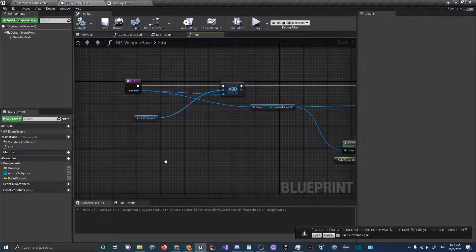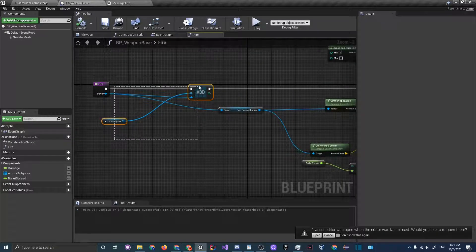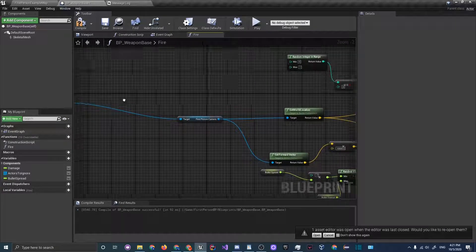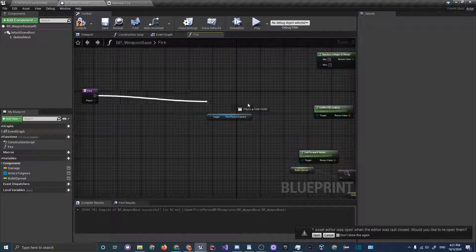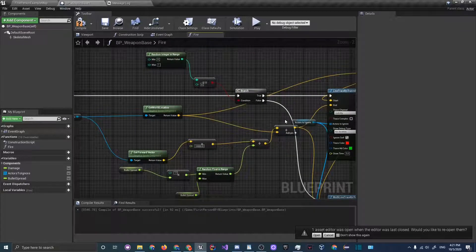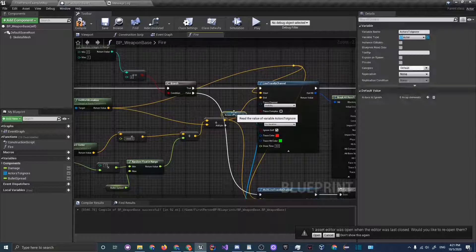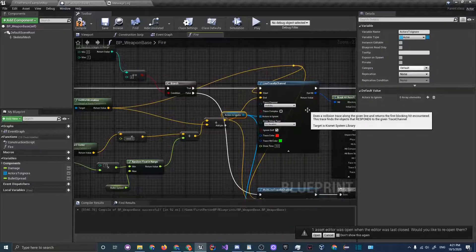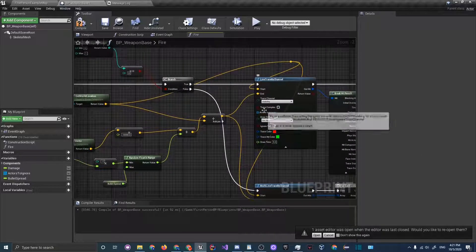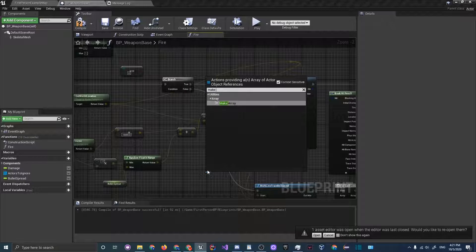One thing that we do have to fix before I want to go on and try fixing this camera issue is that we wanted to leave this actors to ignore part. Let's just plug the execution nodes and then here you can just remove the actors to ignore for both line traces and instead do something called make array.